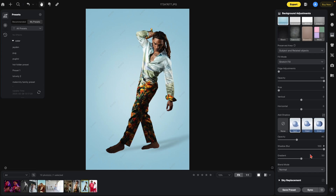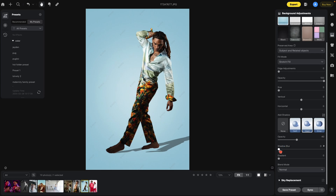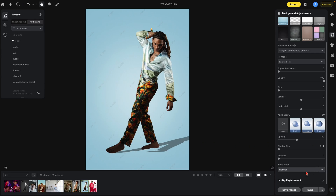Soft is 40% opacity, a lot of shadow blur, and a gradient. Hard is also 40% opacity but with no shadow blur and no gradient — you can see this hard shadow here. Underneath that you have the blend mode: normal, overlay, and soft.